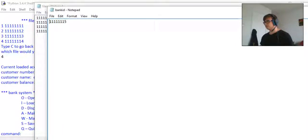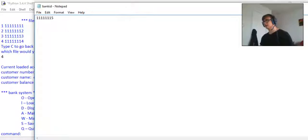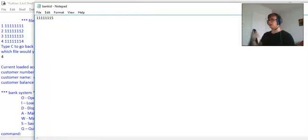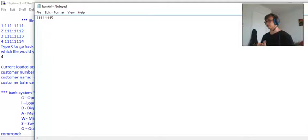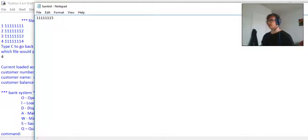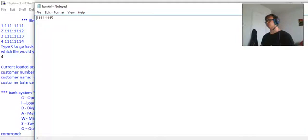Now the bank ID is worked on in a similar way. It iterates one up extra every time a user is created and then saves it to this account straight away. It'll save it to this file straight away so that the user already has the thing for the next one.